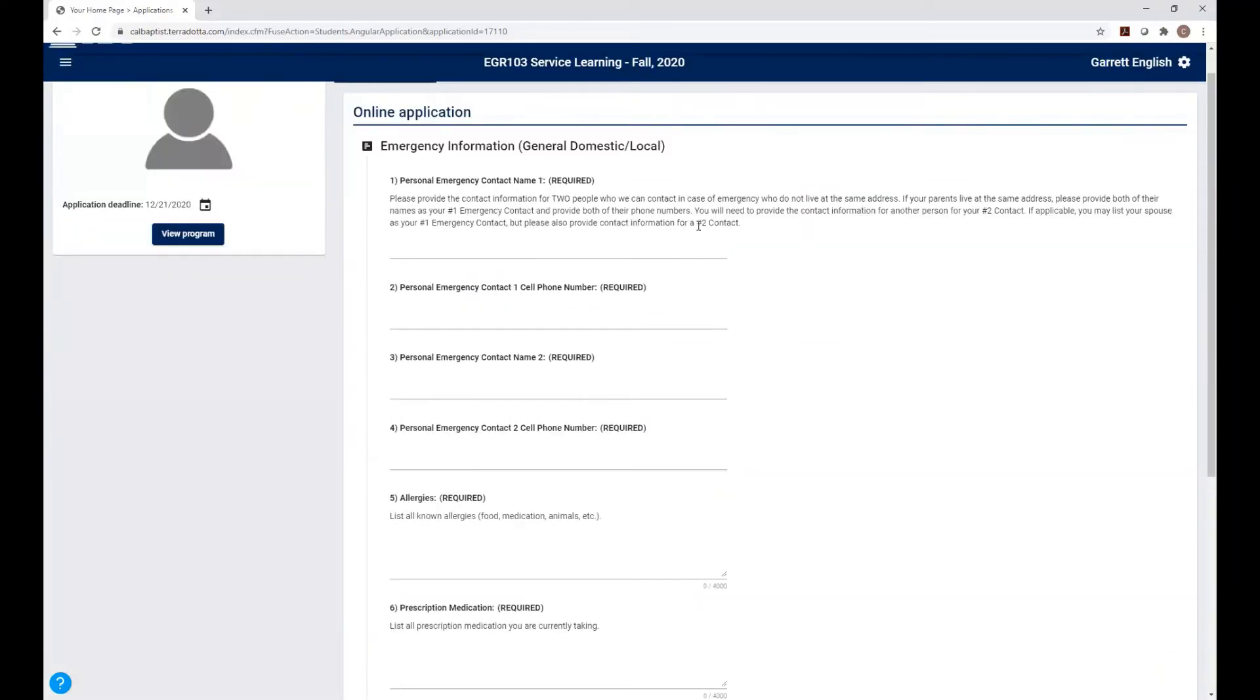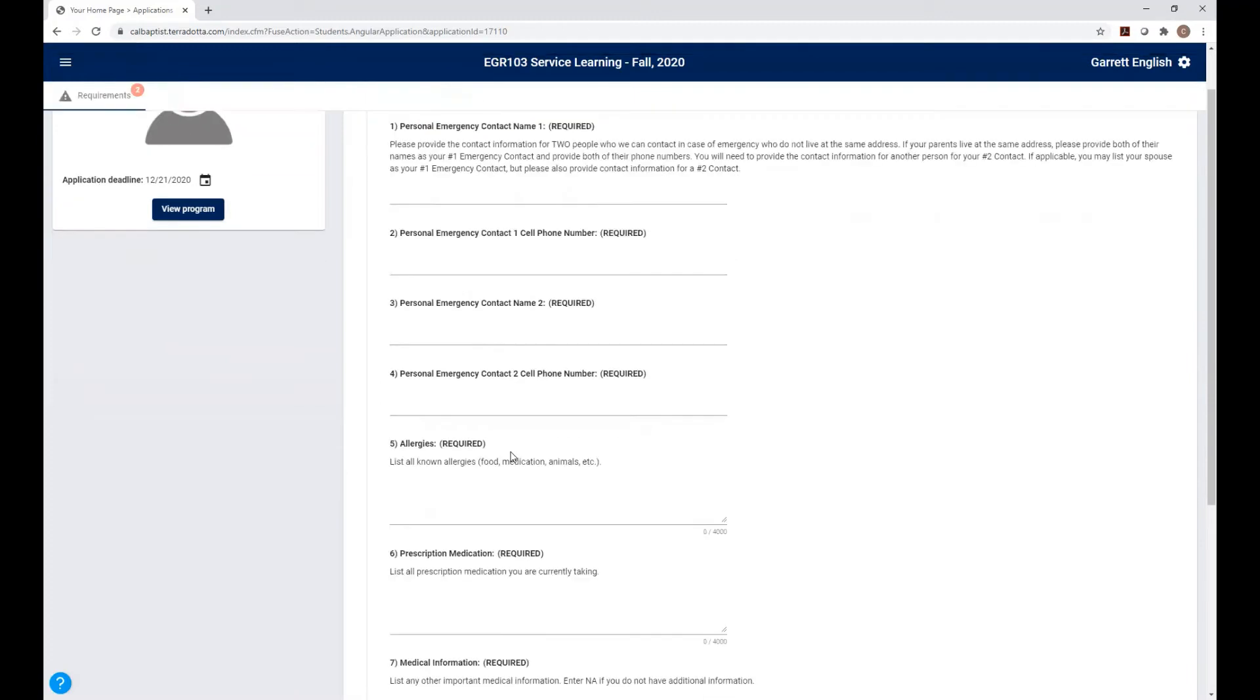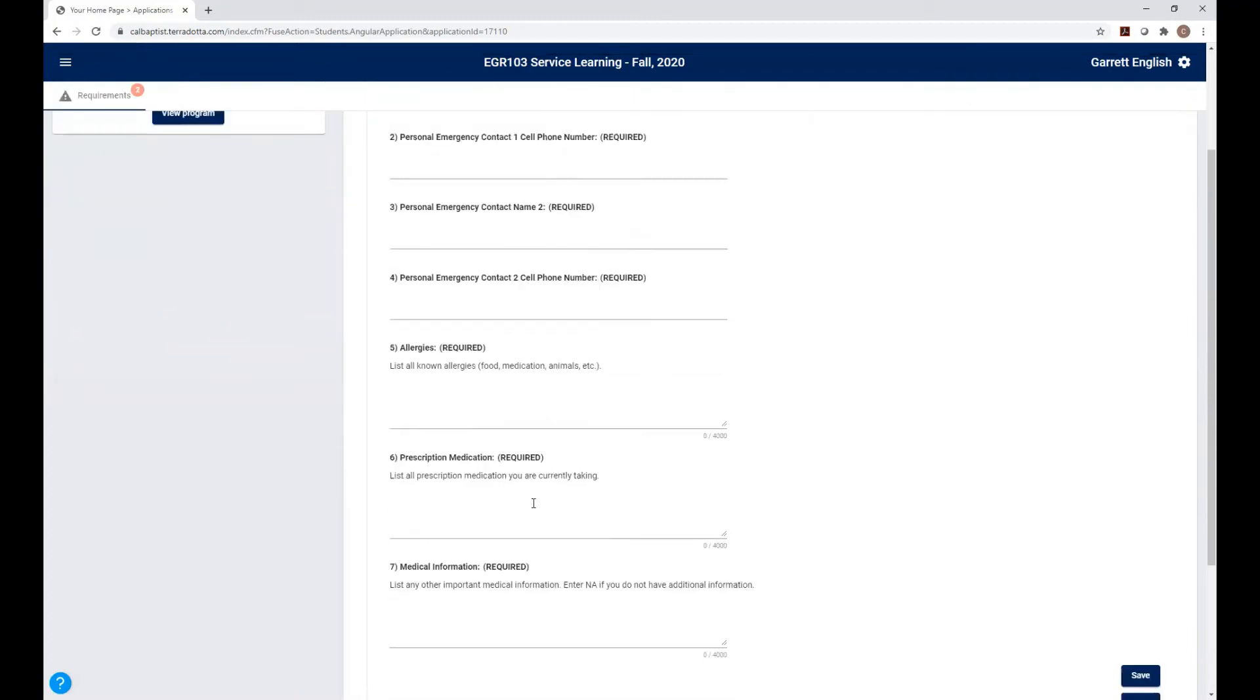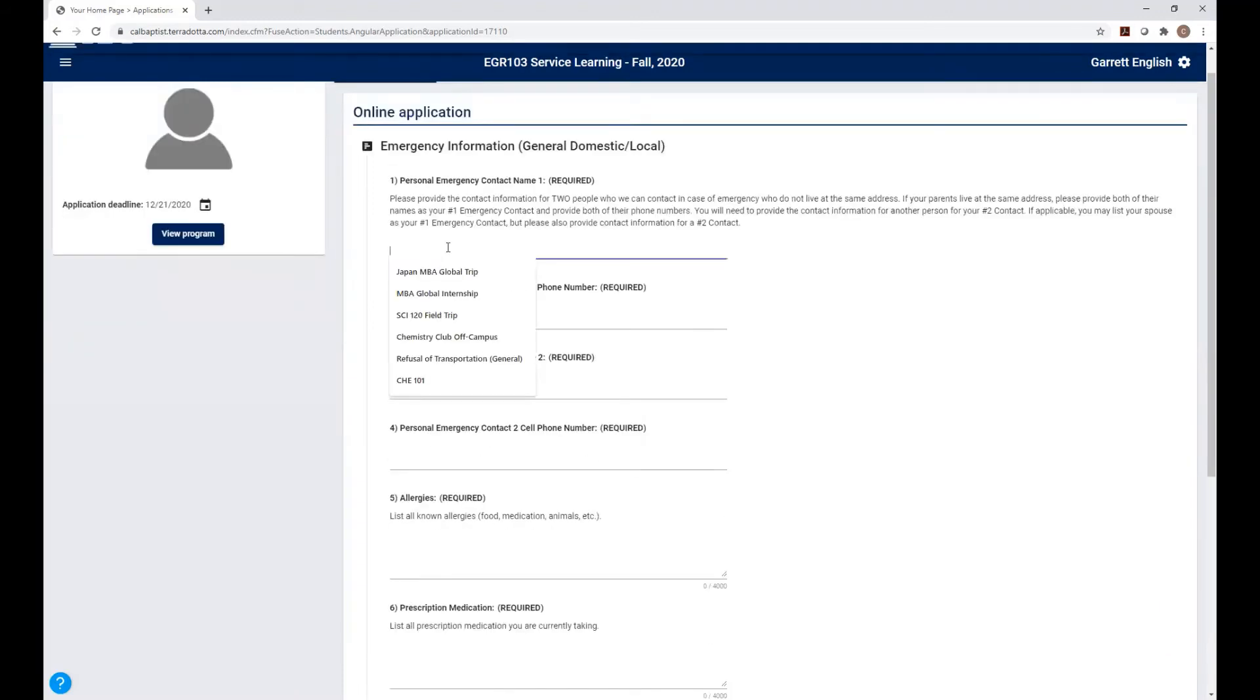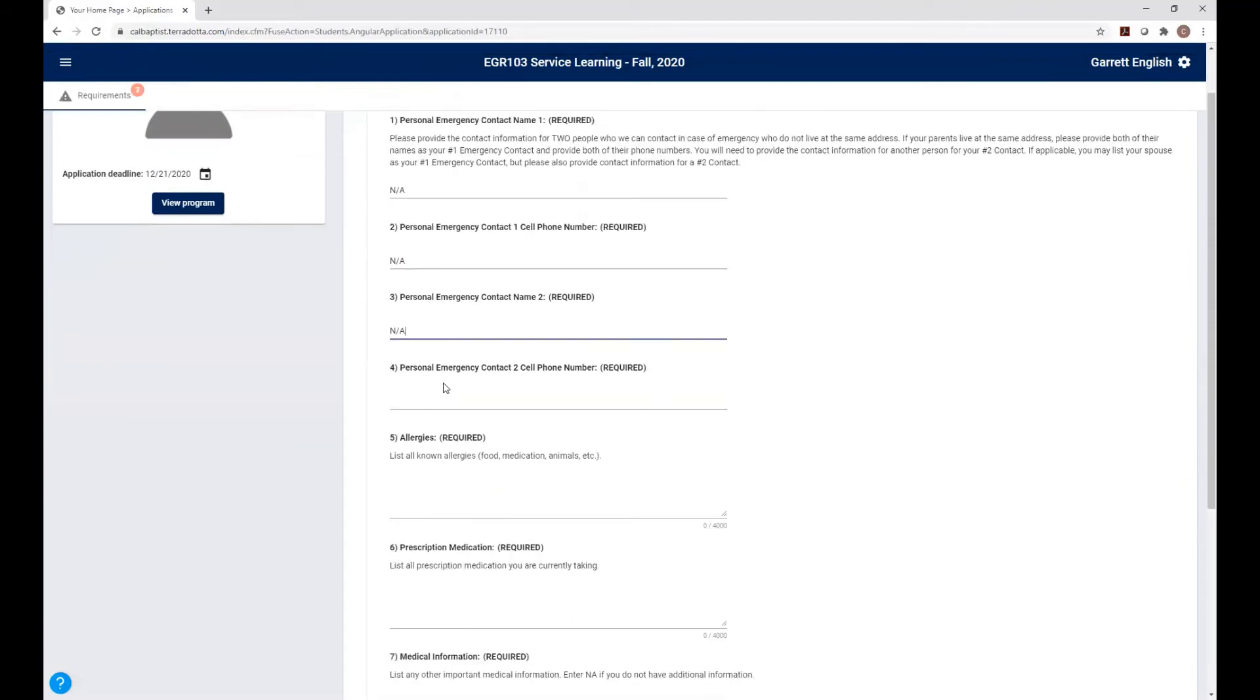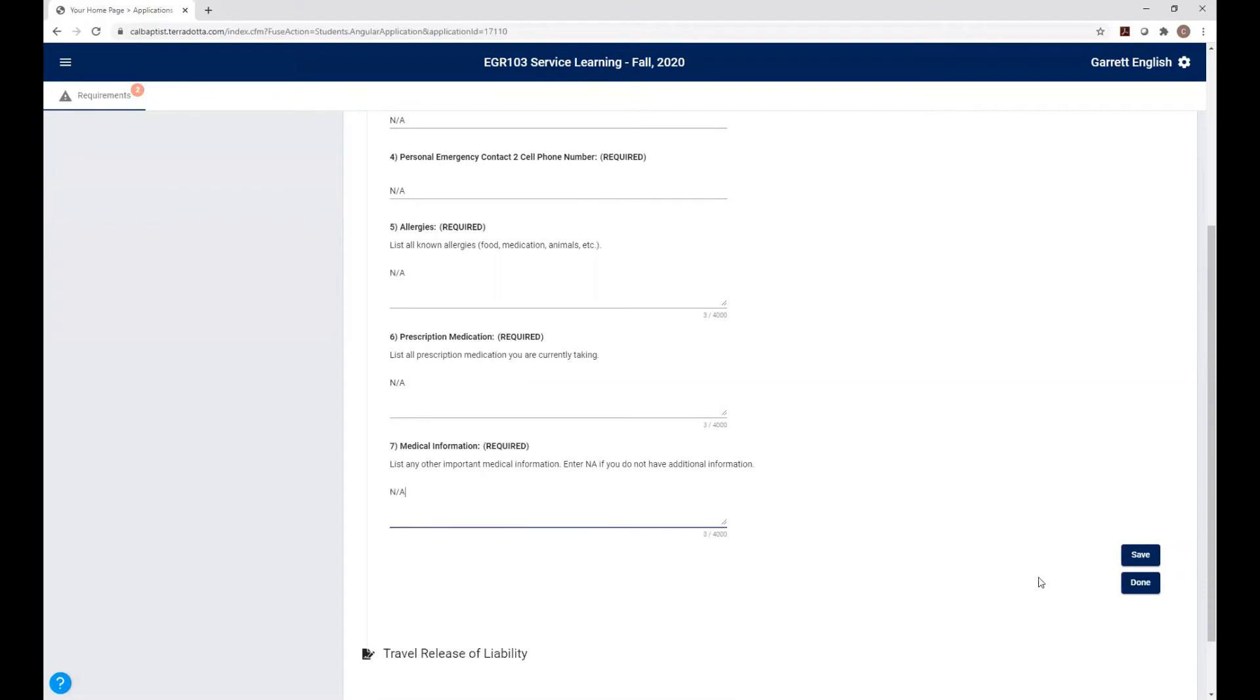Now it's going to have a couple categories that you have to fill out. So basically, this is everything that the school needs. And you guys may have done this through InsideCBU, but we also have to do it through Teradata so that there's multiple departments that need access to your emergency contacts if something were to go wrong. So fill out your emergency contact name, a cell phone number somewhere we can reach them, the second contact name, a second phone number, any allergies we should be aware of, prescription medication, and medical information. So in my case, I am not a student, and I'm just trying to show you a walkthrough. So I'm going to just put NA for each of these.